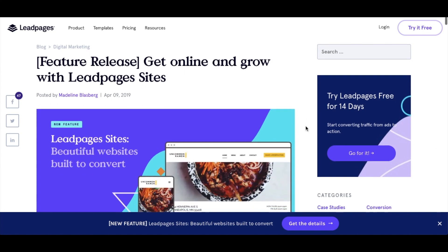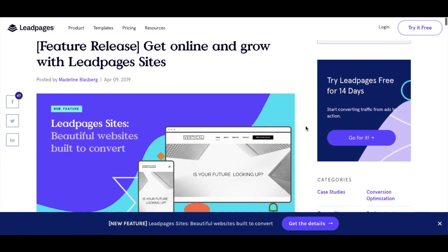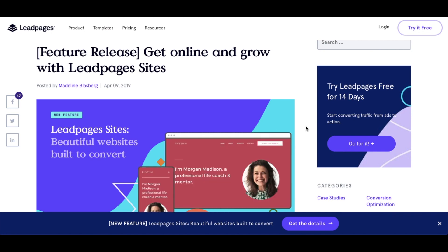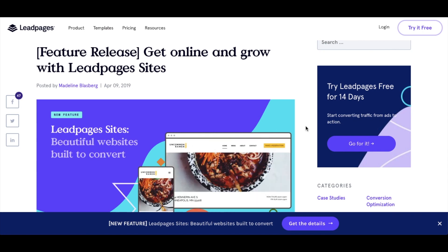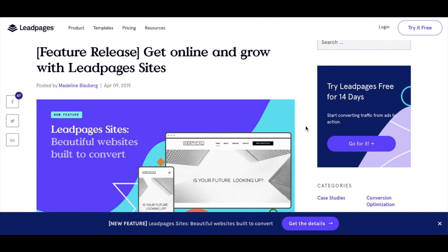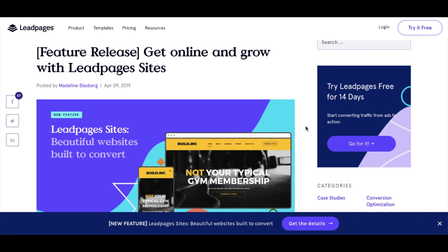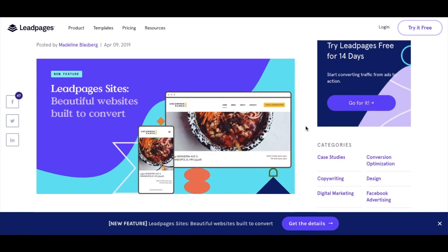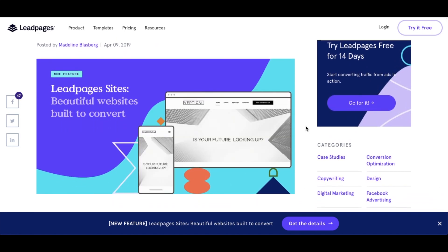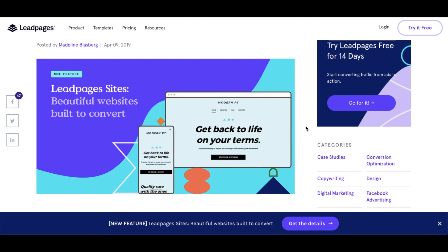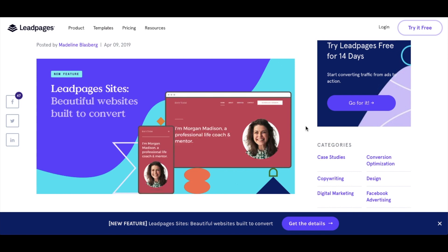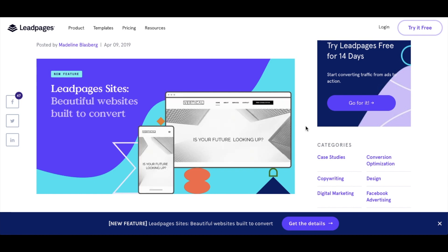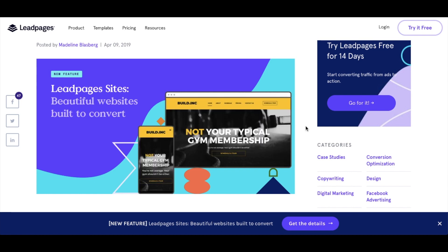This is Jack from teachingeslonline.com. Welcome to this video where I'm going to talk about a new feature that has just been released by Leadpages, and it is called Leadpages Sites. In a nutshell, this is going to give you the templates and the hosting service so that you can, in their own words, build beautiful websites built to convert.